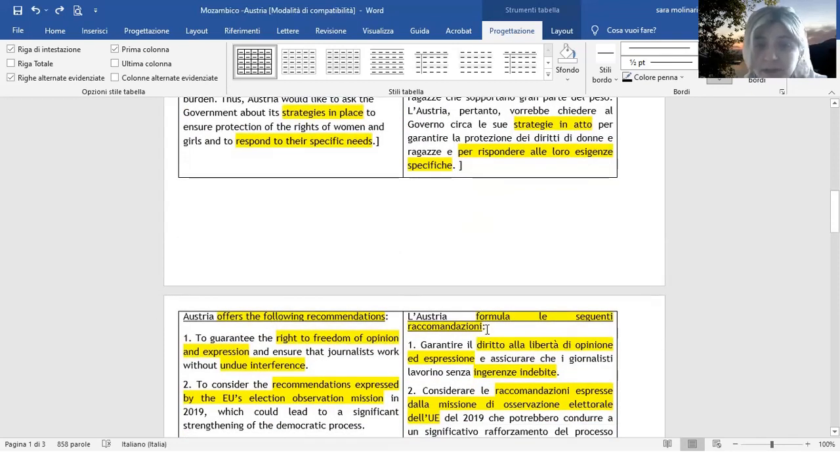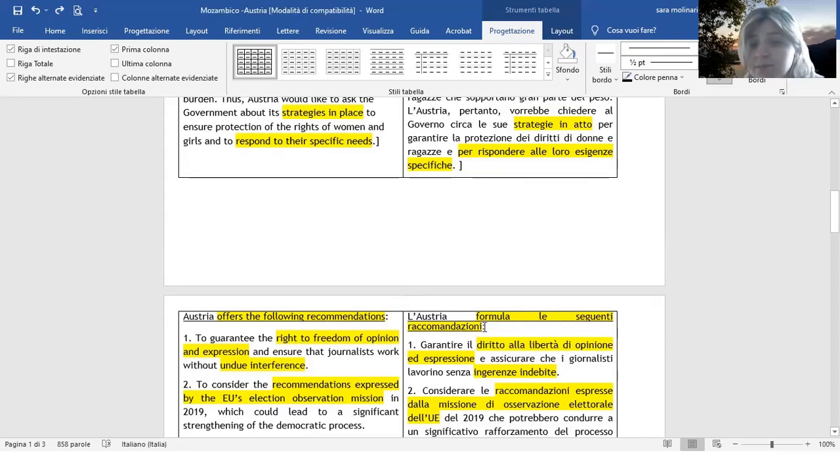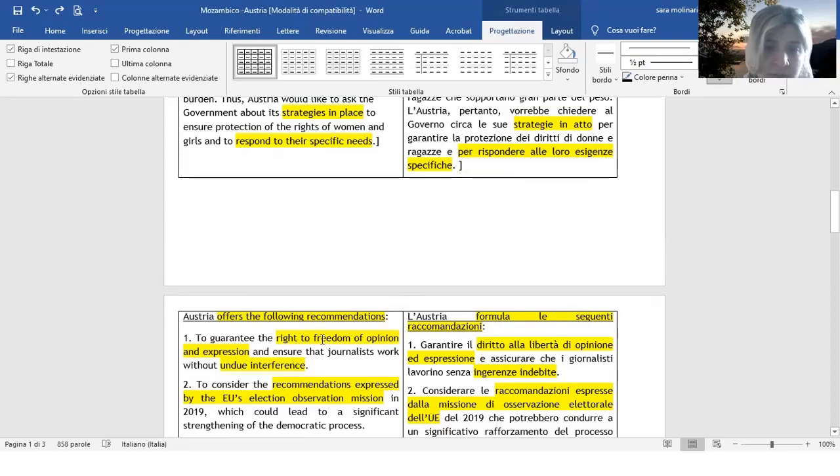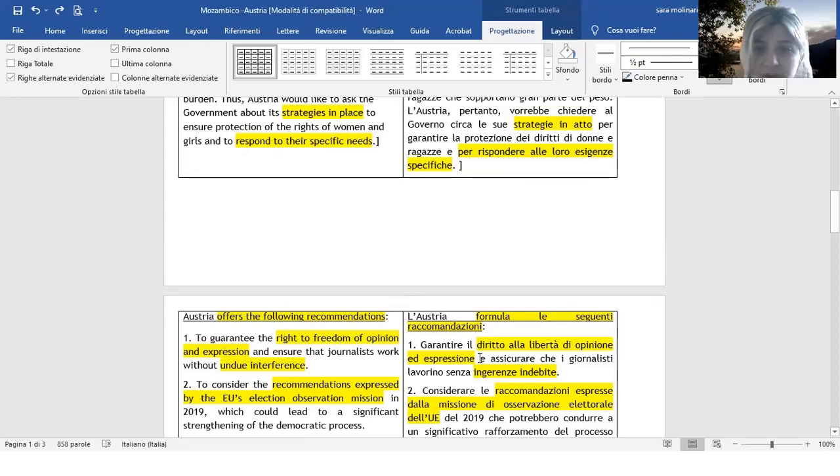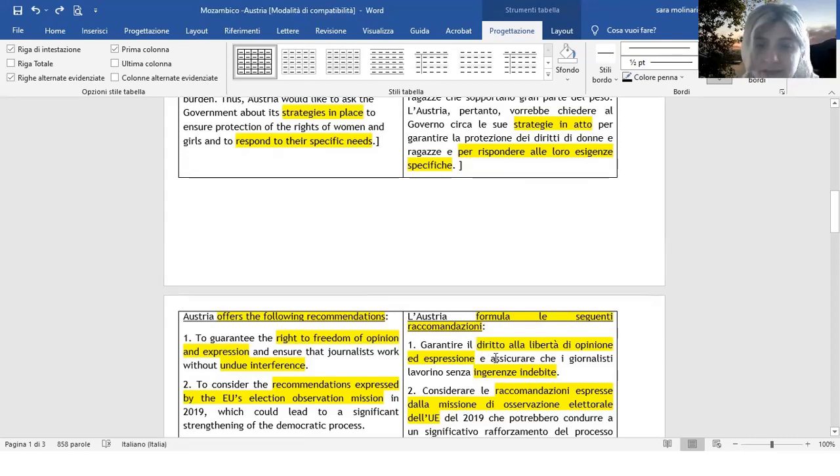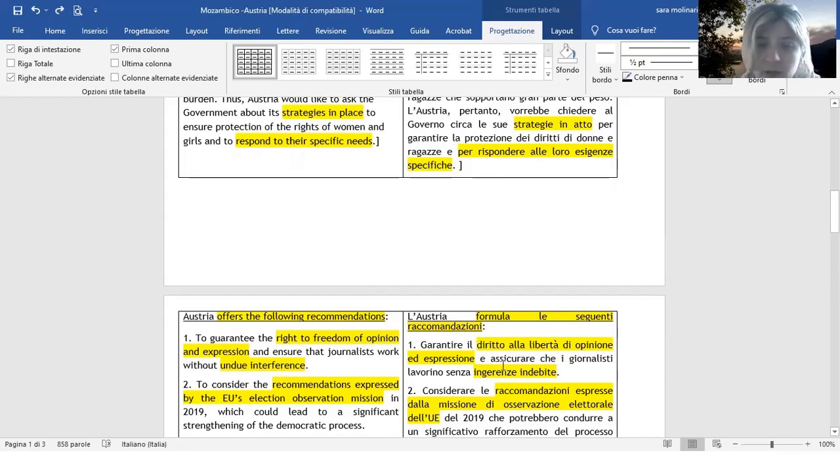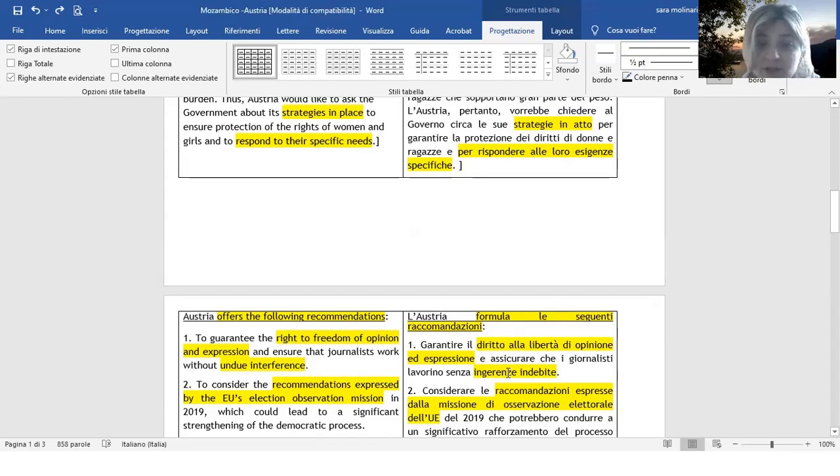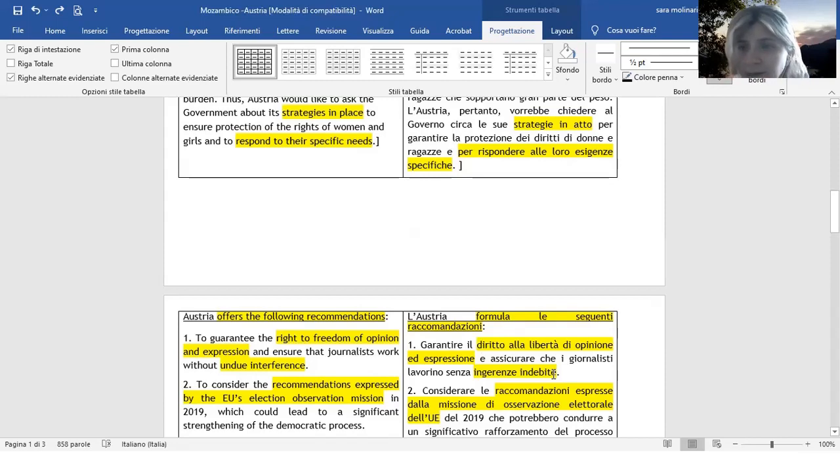Offers the following recommendations: formula le seguenti raccomandazioni o anche esprime, potrei anche dire. Dopodiché abbiamo rights to freedom of opinion and expression: il diritto alla libertà di opinione e di espressione. Non è che ci siano altre alternative, modi per rendere questa frase, questa espressione. Poi, undo interference: ingerenza indebita o anche interferenza indebita. Comunque andavano bene entrambe queste opzioni.